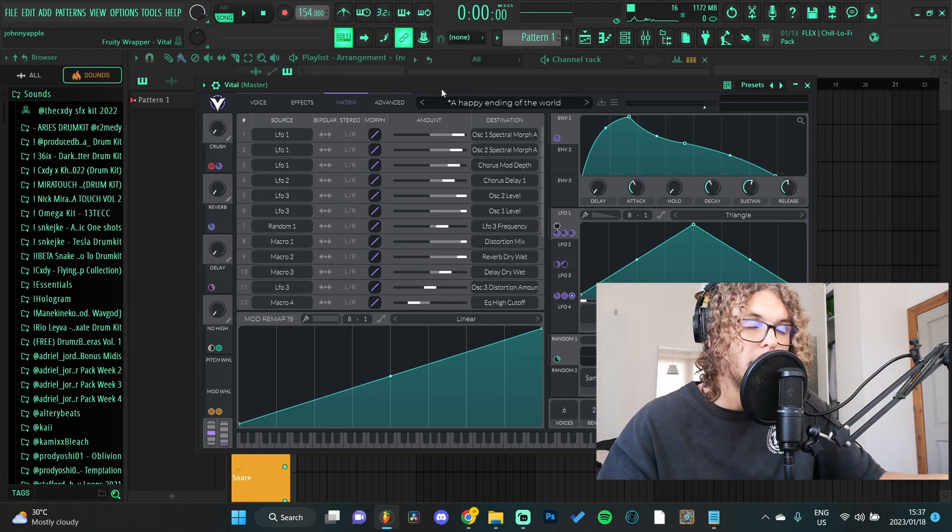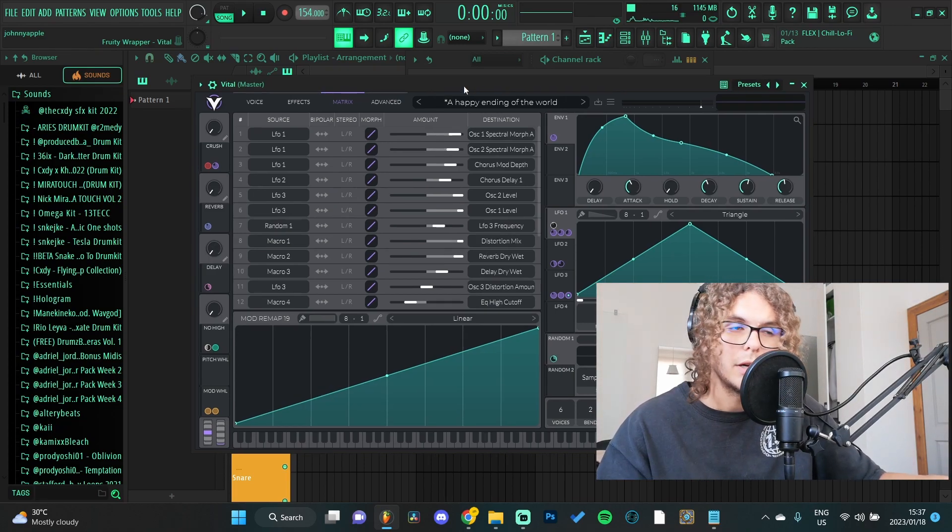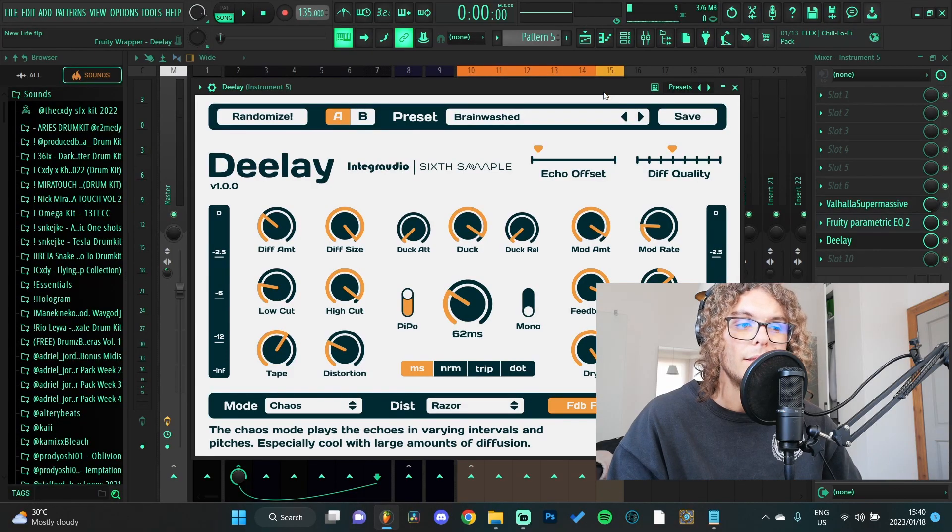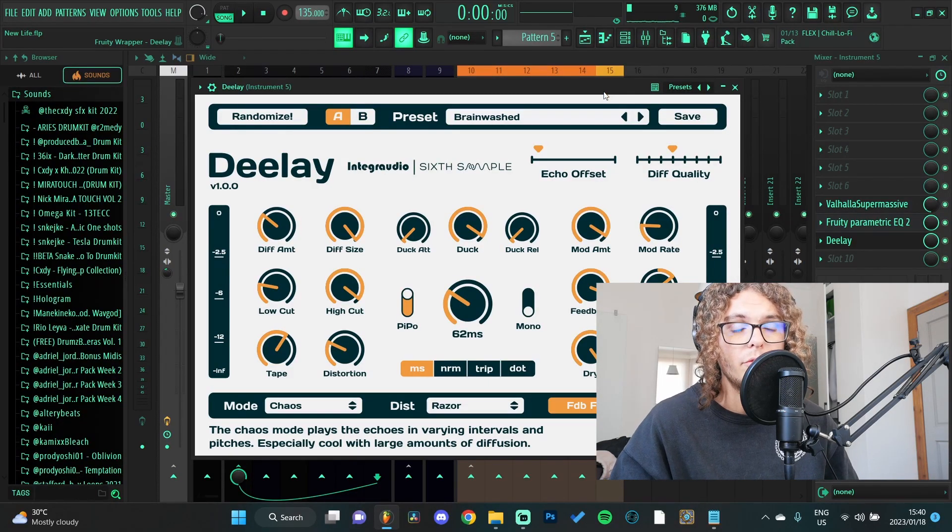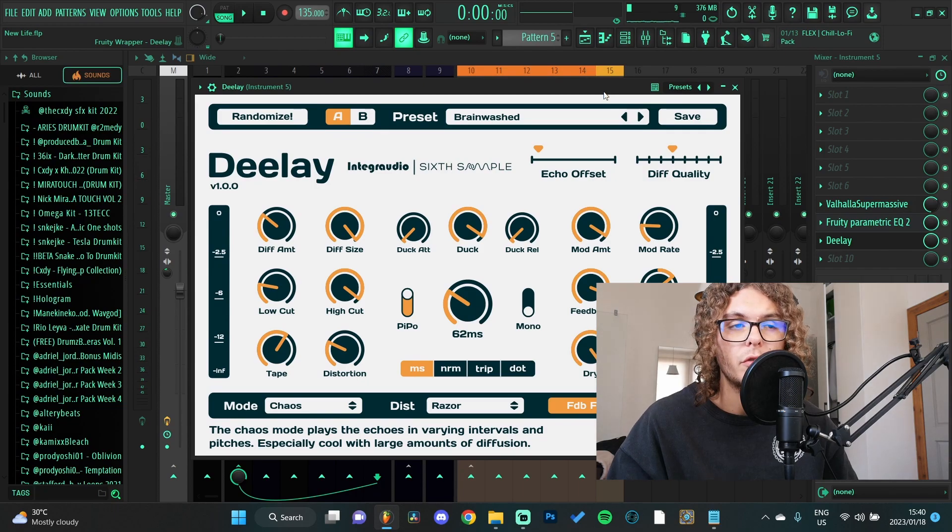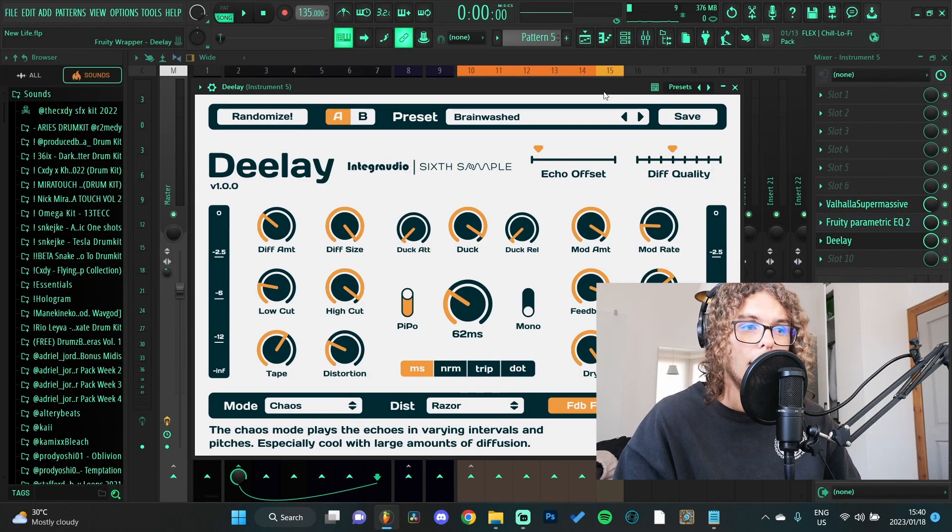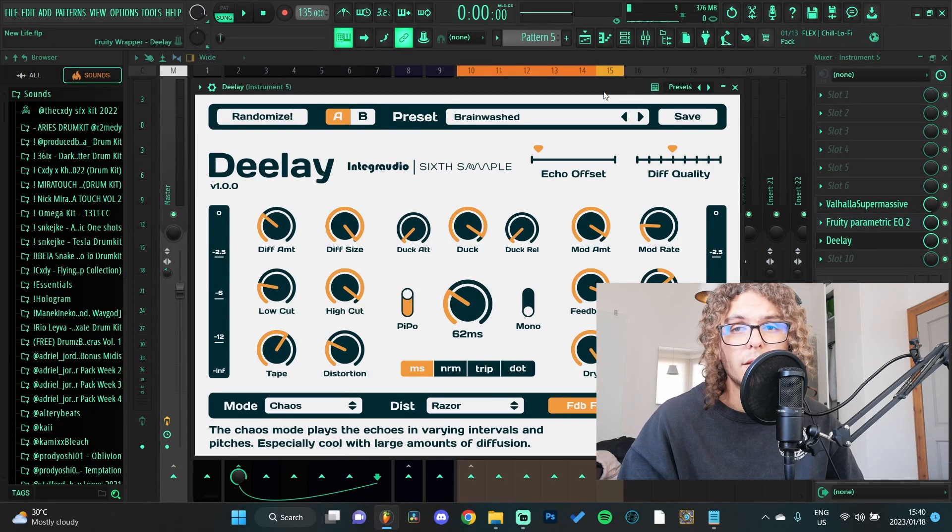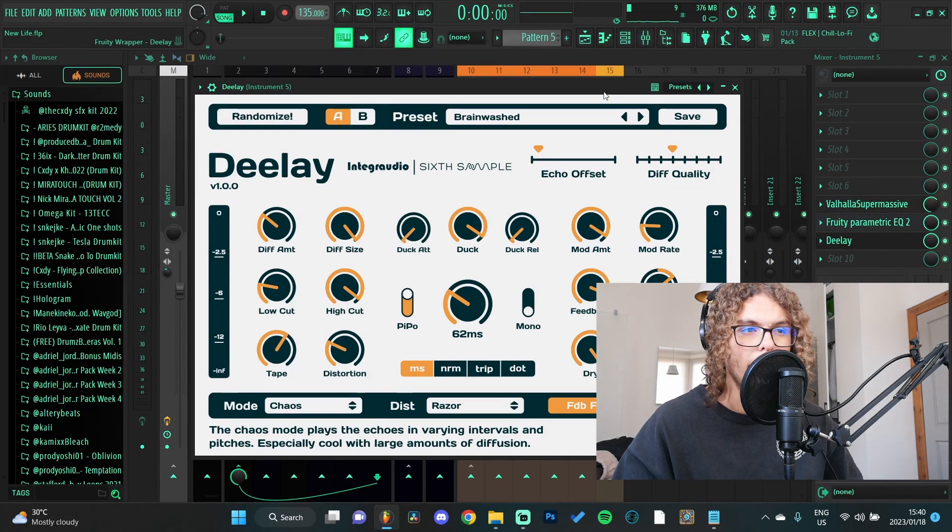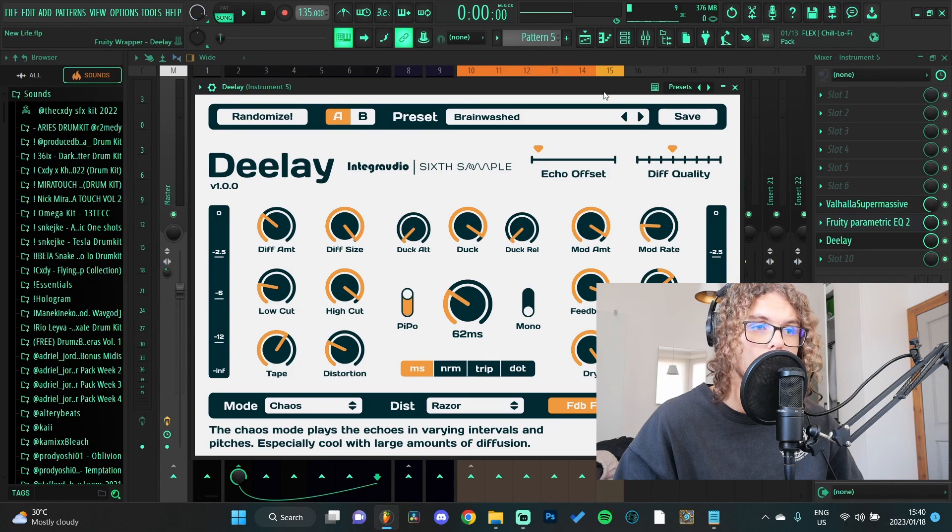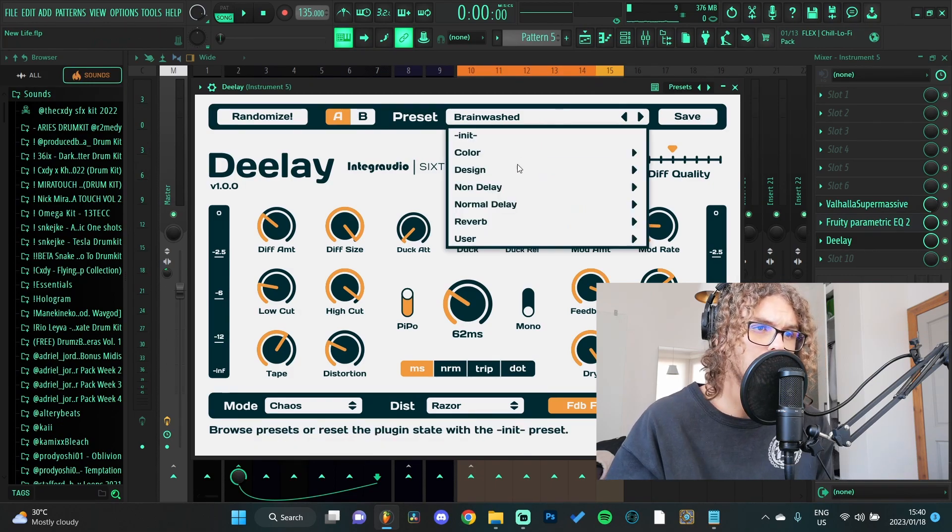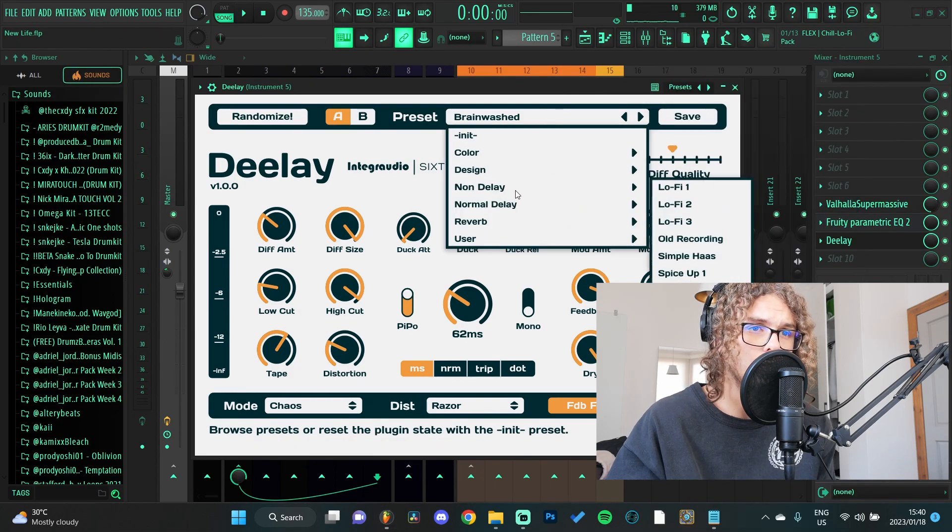For our last plugin we have Deelay by Integraudio. Deelay is basically a free dumbed-down version from Portal by Output. If you guys haven't heard of Portal definitely check that out because that plugin is crazy. But this one kind of has the same effect - it has like a granular delay effect to your sound. There's a bunch of presets to start off with that you can just play around with.